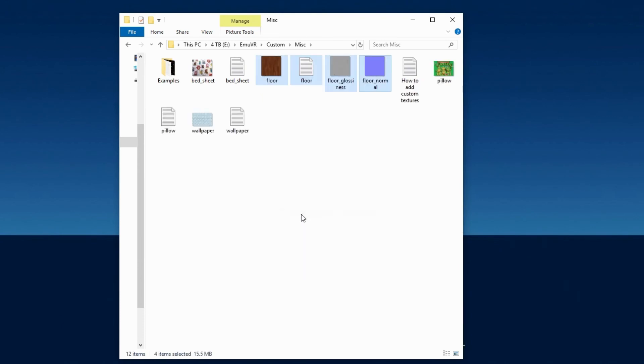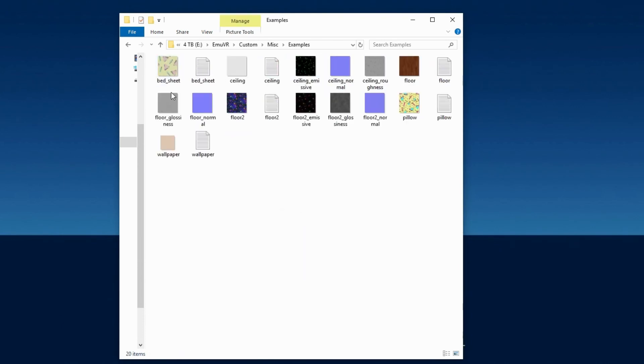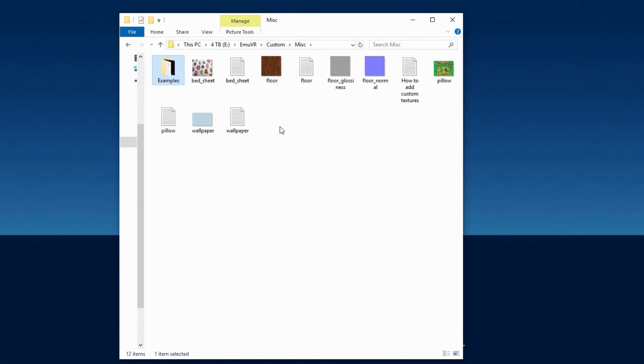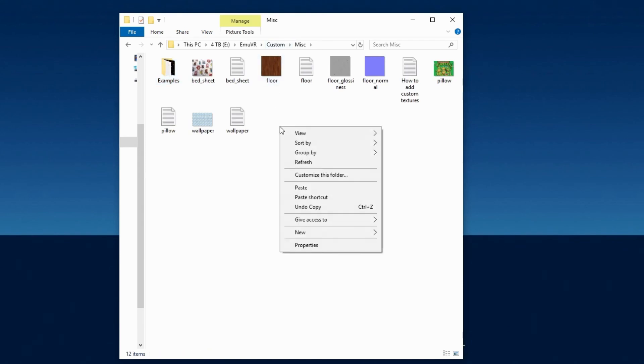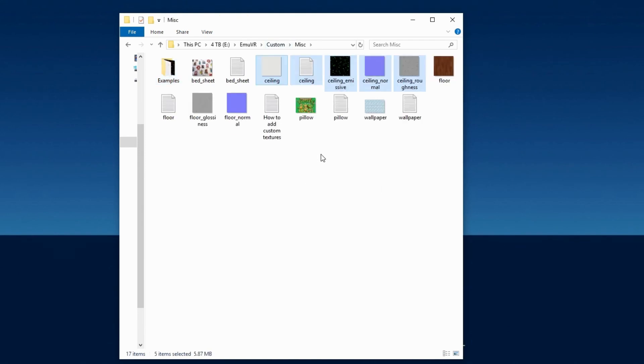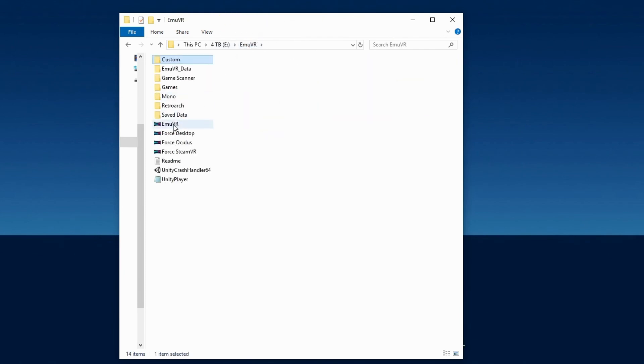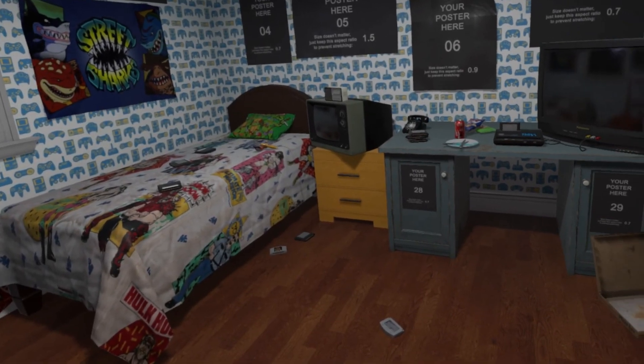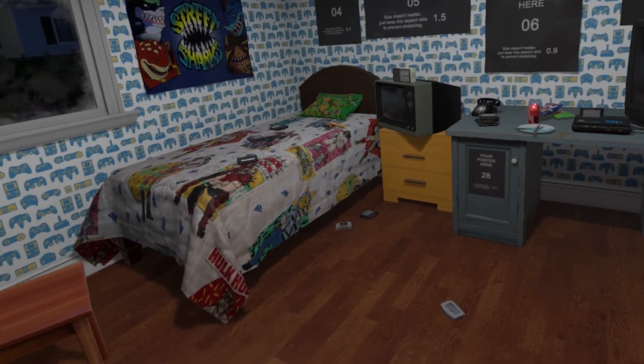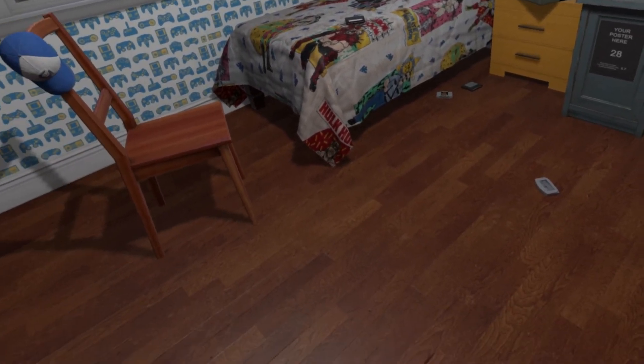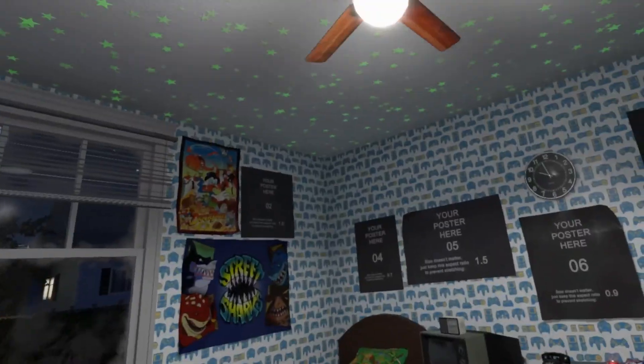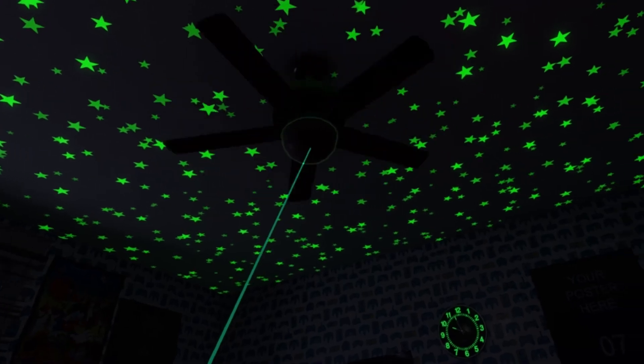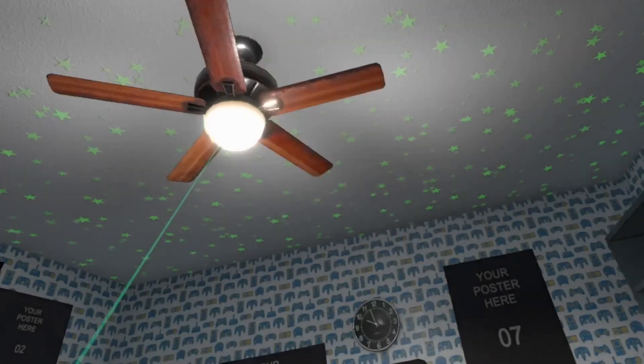For the ceiling, go back to the Examples folder, and copy the ceiling image, the ceiling document, ceiling underscore emissive, ceiling underscore normal, and ceiling underscore roughness, and also paste them in the Miscellaneous folder. Now, let's see if we did that right. It looks like I have a nice wooden floor, and glow in the dark stars in the ceiling that illuminate when the lights turned off.